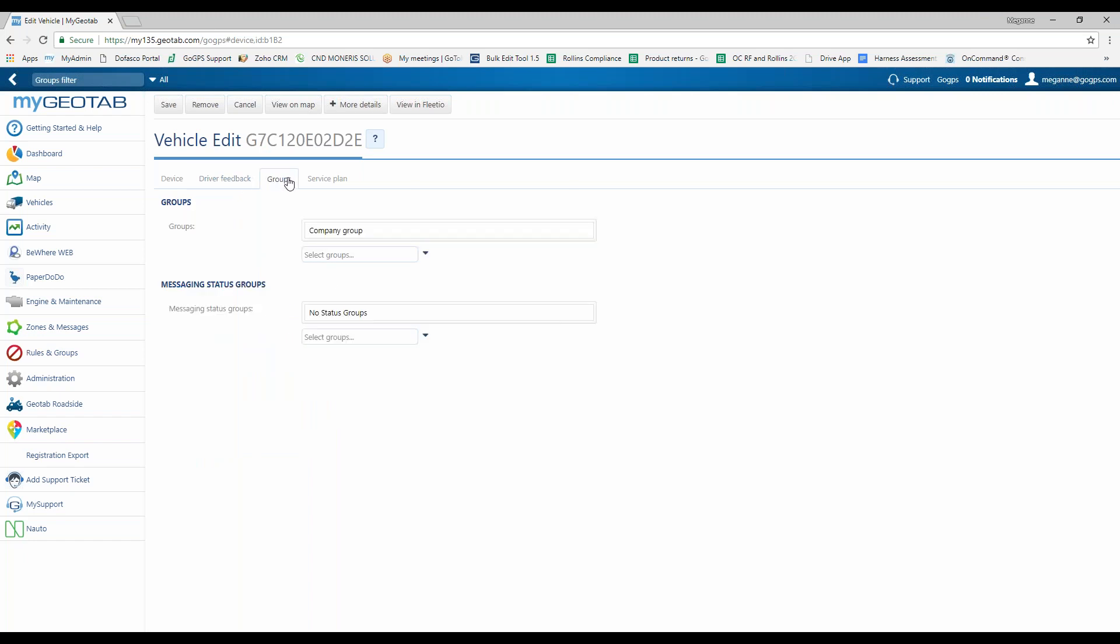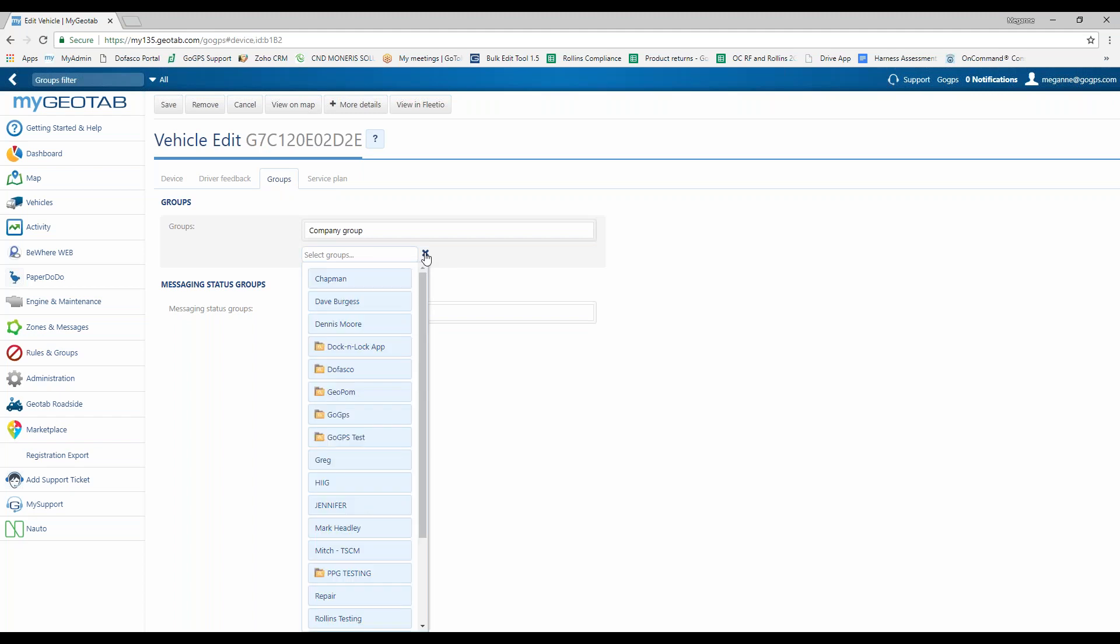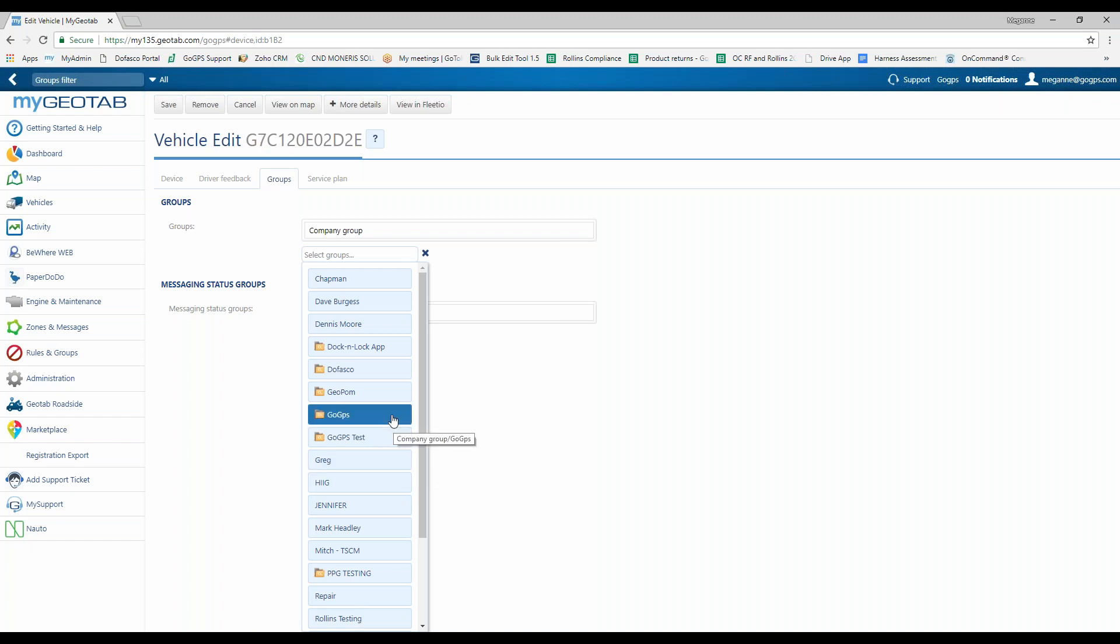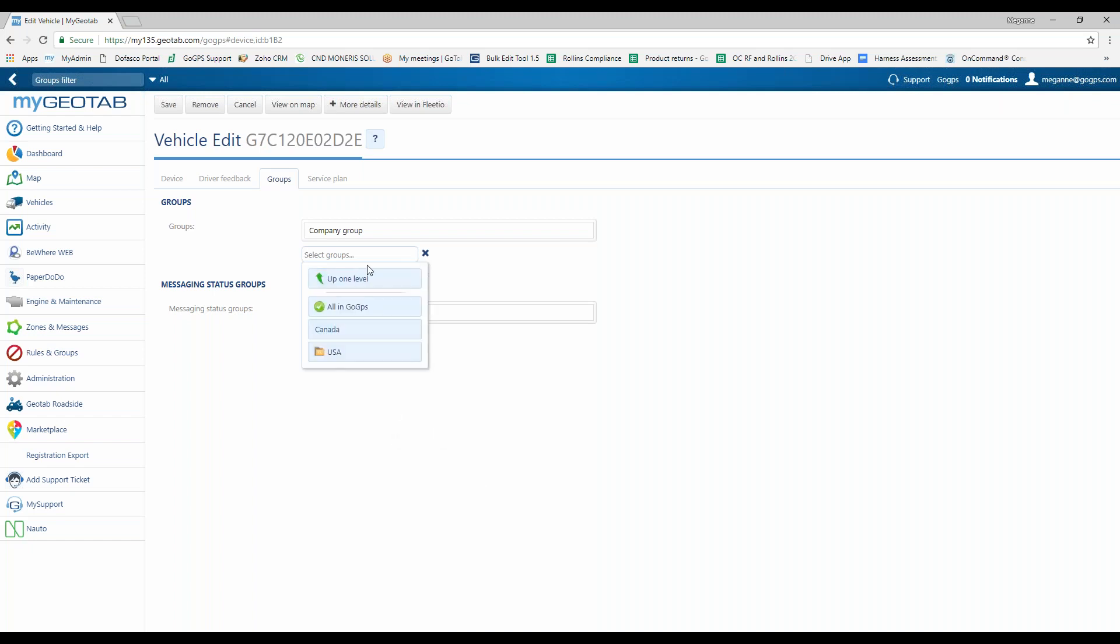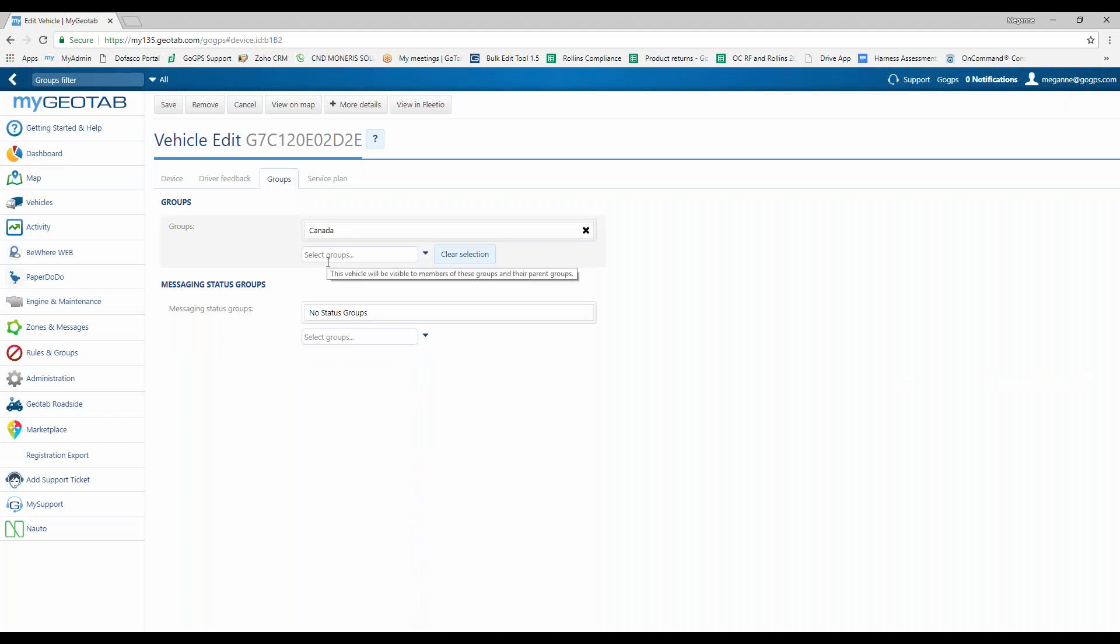Now we're going to take a look at the groups. If you do not have groups set up inside your software, that's not a problem if it's not needed. If you do, you have the ability to apply one or more groups to the vehicle. And then based off of what users are allowed to see will be if they're showing up in the list of vehicles or not. For just an example, we're going to choose Go GPS Canada and apply this vehicle to this group.